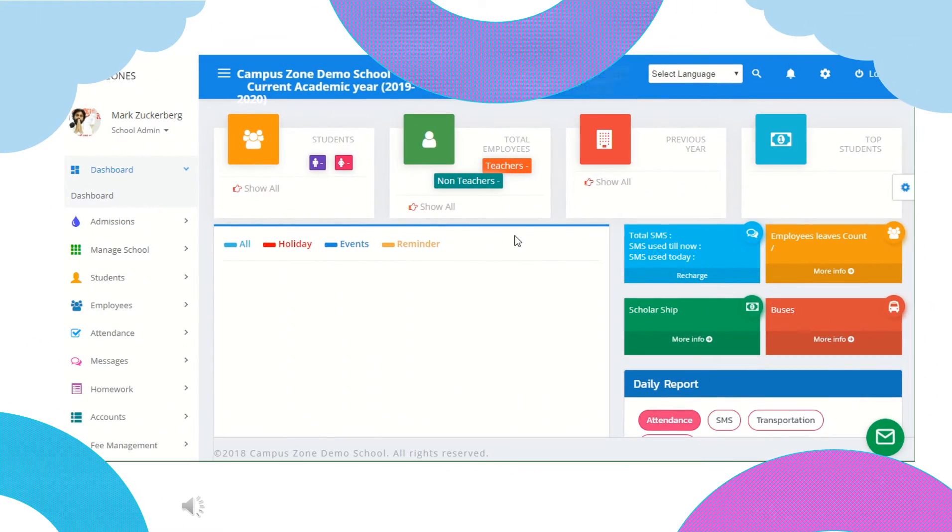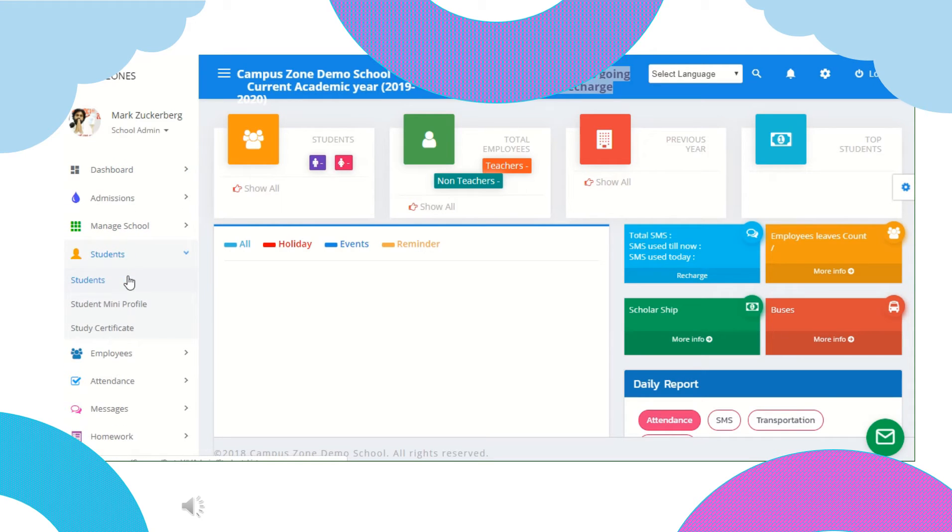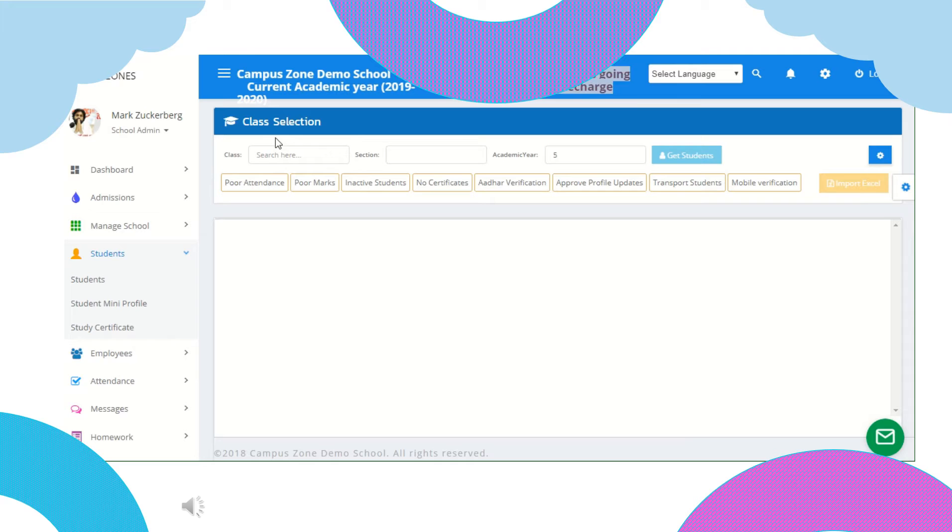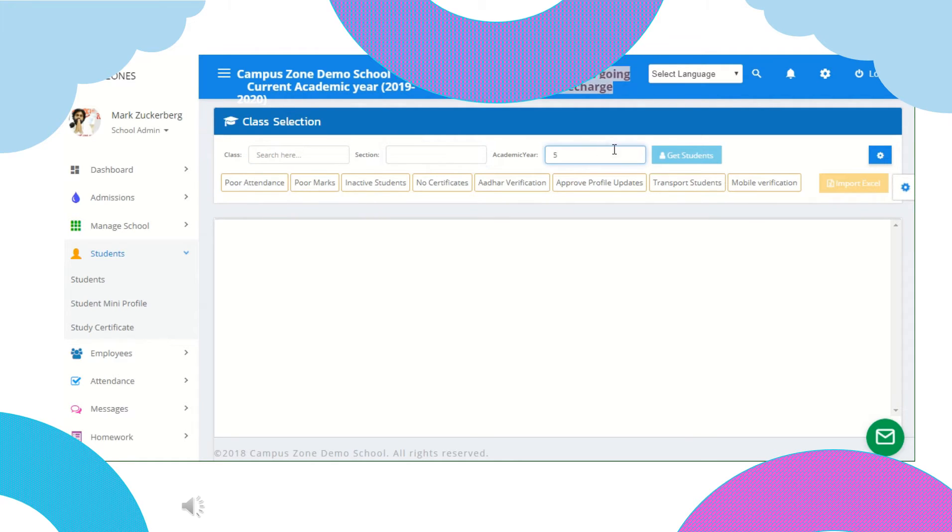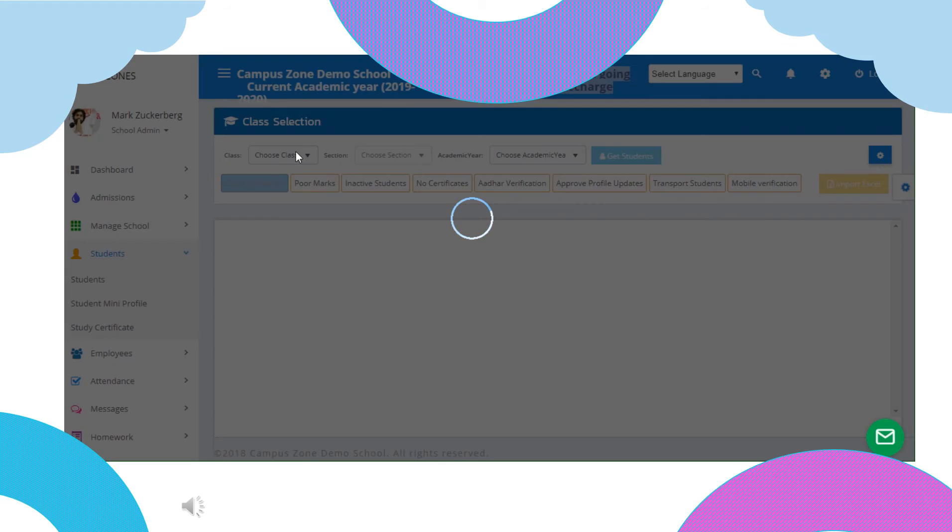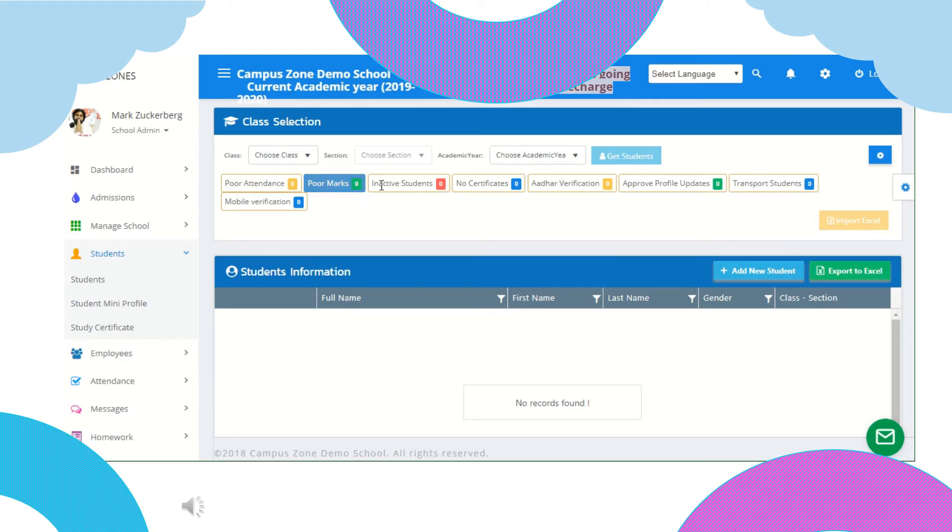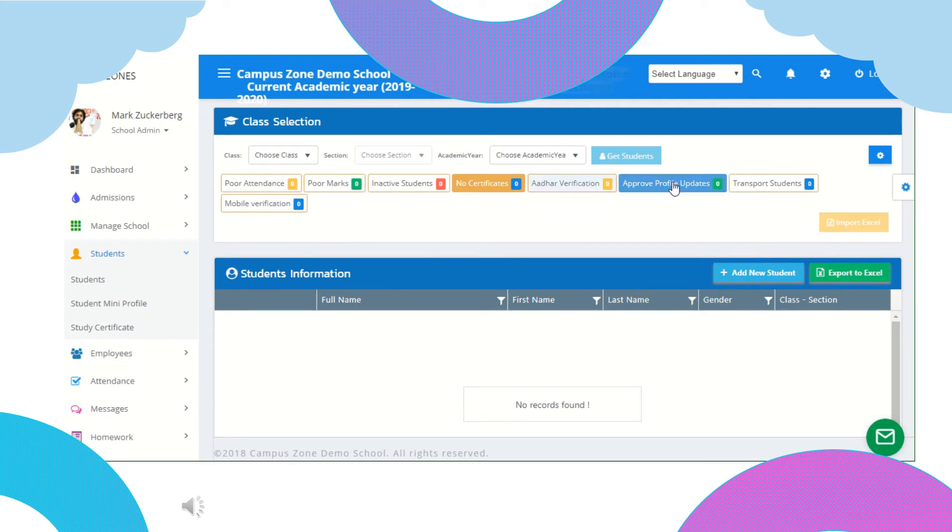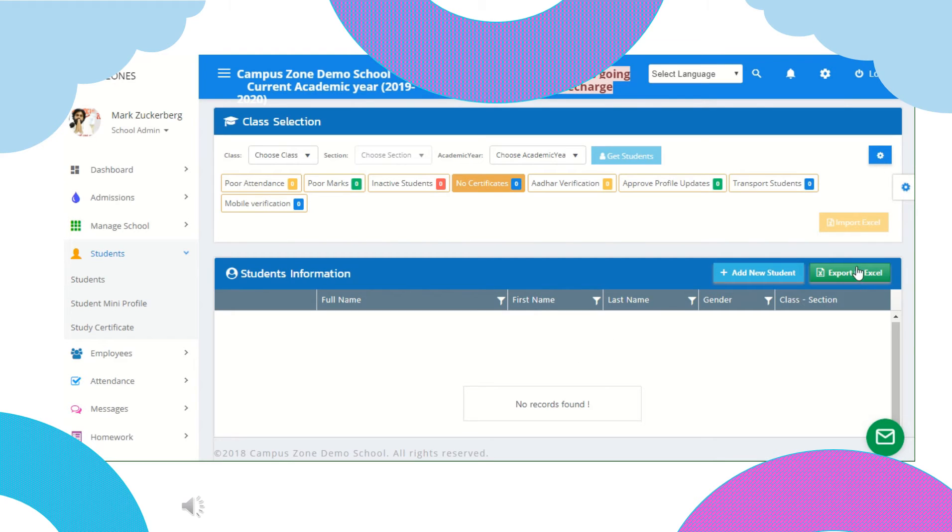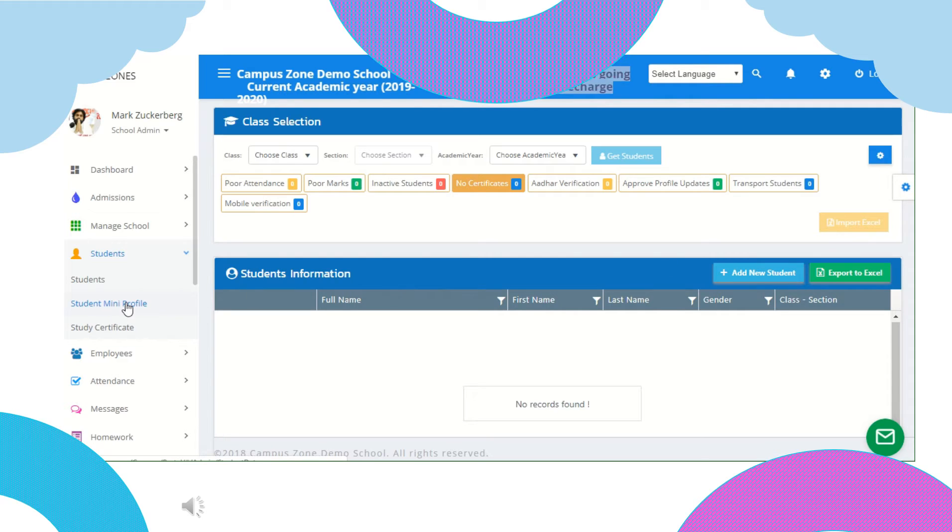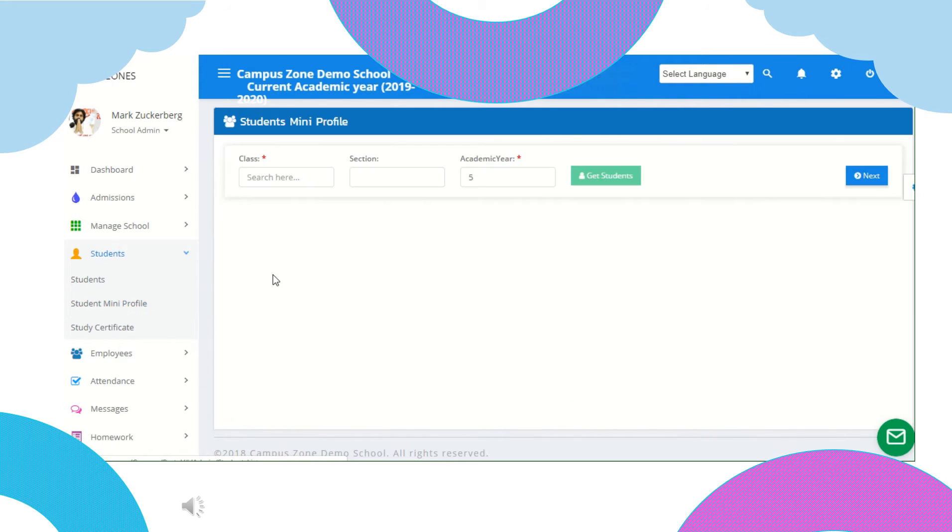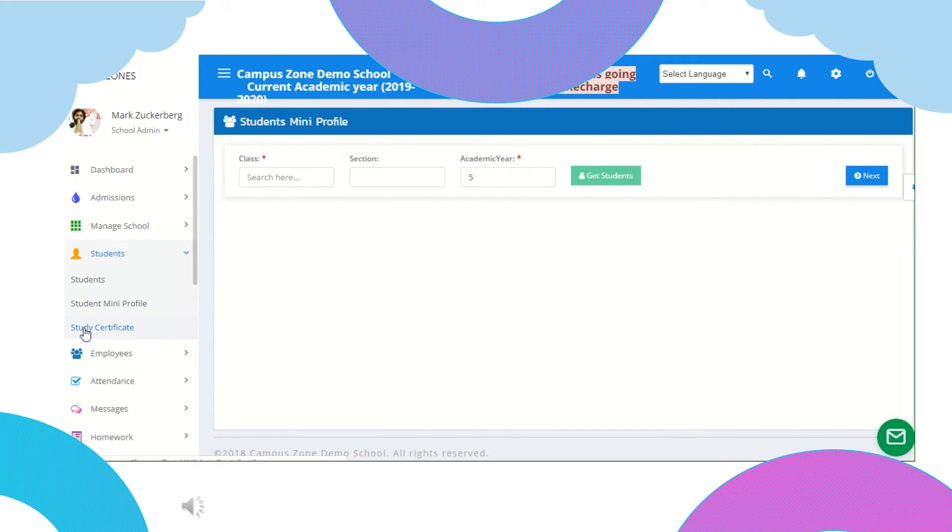Under students tab we have three options: students, student mini profile and study certificate. Let's see in student option. Here we can get list of students by choosing class, section and academic year. We can also add filters like poor attendance, poor marks, inactive students, identity verification and many other filters. We can also import or export excel sheet to add or retrieve details. We also can add new student here. Next under student mini profile, we can see the basic details of students by choosing the class, section and academic year. Under study certificates, you can find list of students received study certificates by choosing the given options.